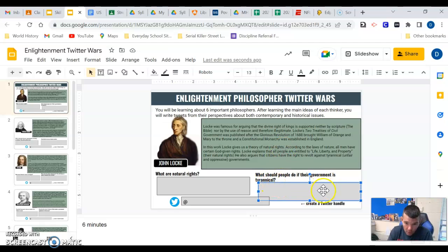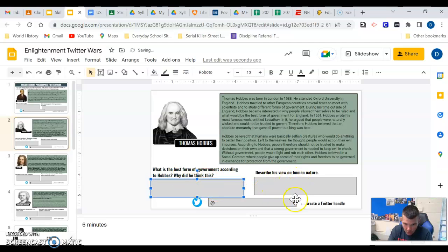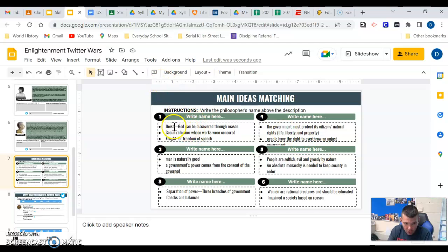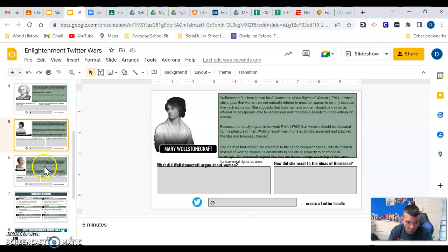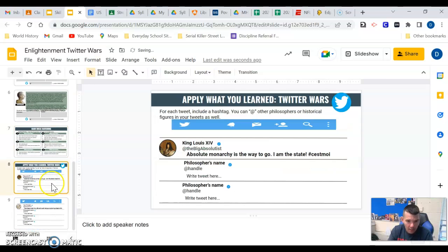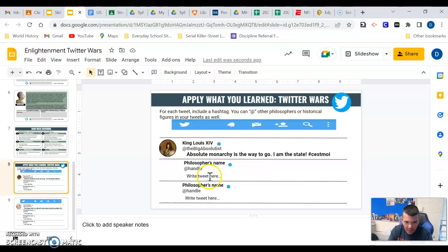Then you're going to create a Twitter handle — if John Locke had a Twitter handle back then, what would it be? You'll do the same for Hobbes: read the excerpt, describe his view on human nature, and create a Twitter handle. You'll do this for all the philosophers. Then there will be a matching section where you'll be given descriptions for each philosopher and need to fill in the correct name — using Wollstonecraft, Montesquieu, Voltaire, and Hobbes — each one used once.